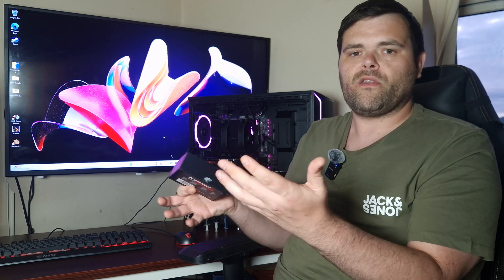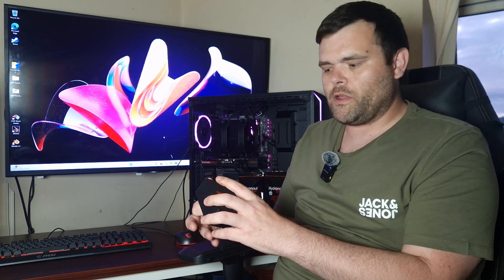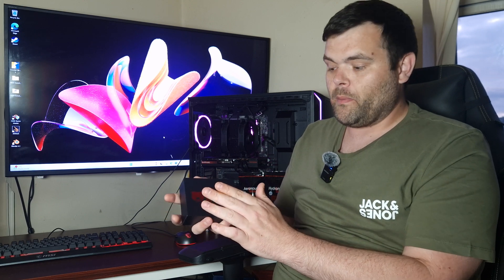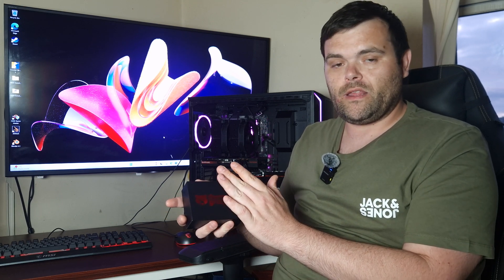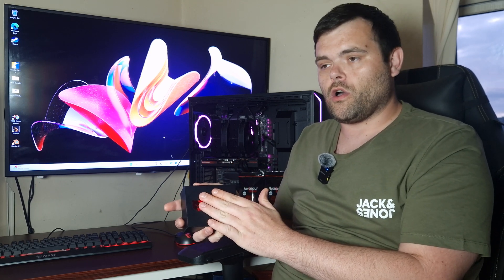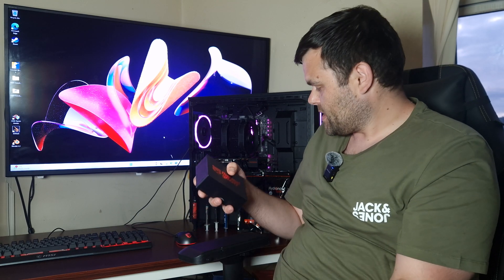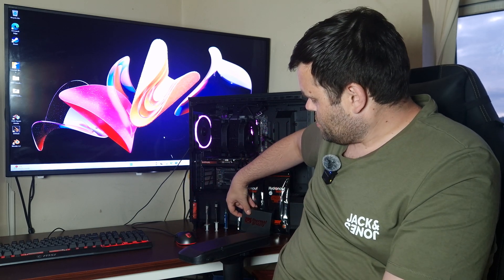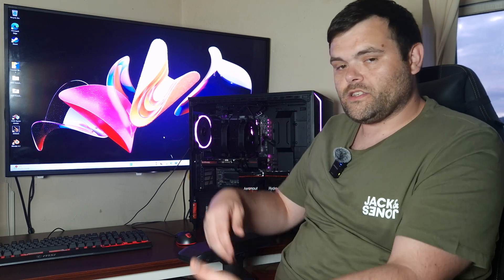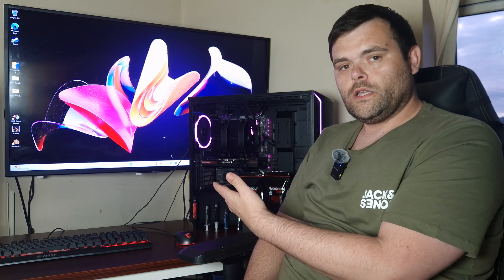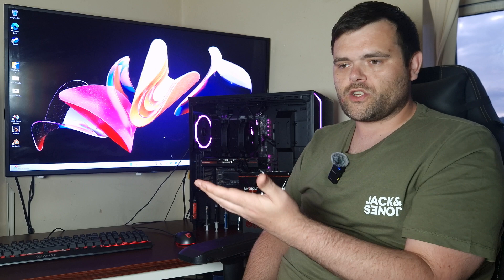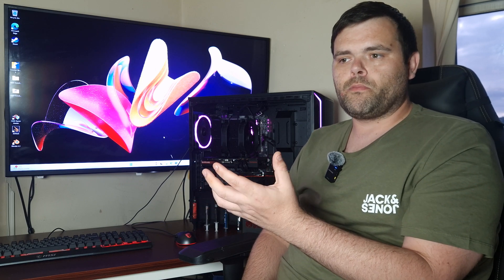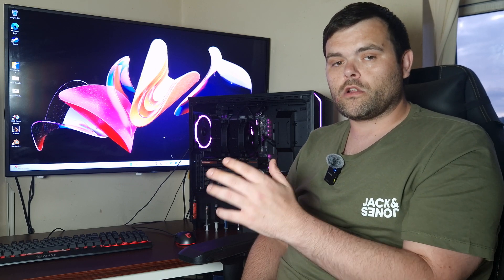So yes, the overall price for the Thermal Grizzly Cryonaut Extreme, yeah it's a little bit over the top. But if you are an extreme overclocker, then a lot of people do generally go with this or the—I believe it's the KPX from Kingpin, I believe. I've never actually tested that. But when it comes to Thermal Grizzly's overall lineup of thermal pastes, personally you'd be actually fine with anyone.